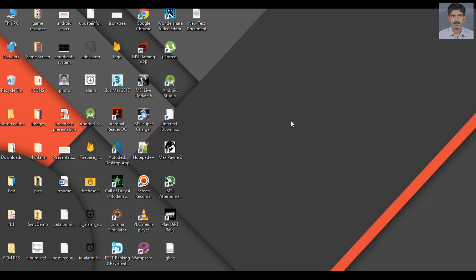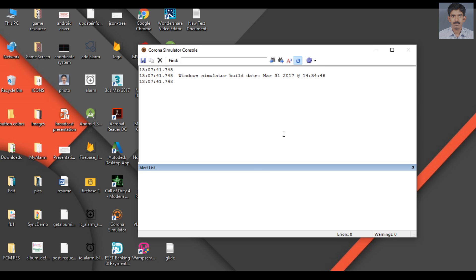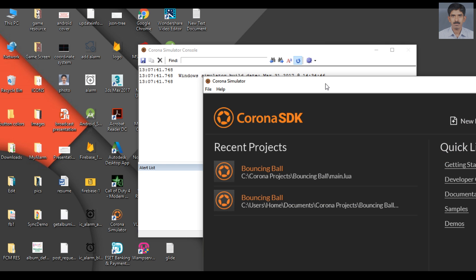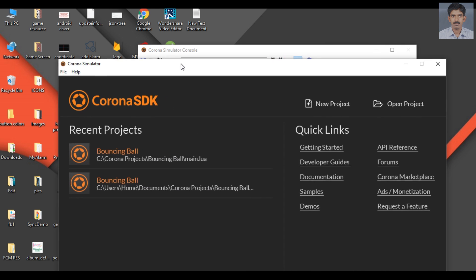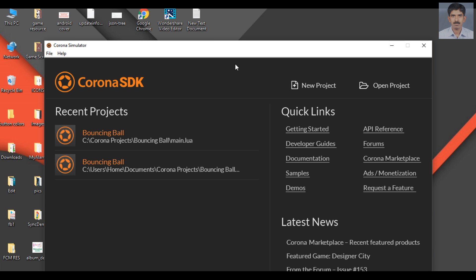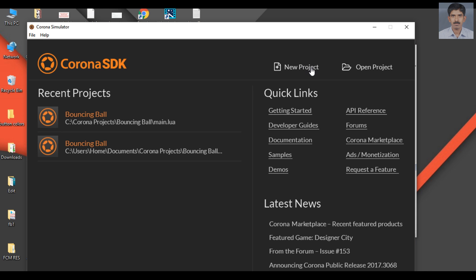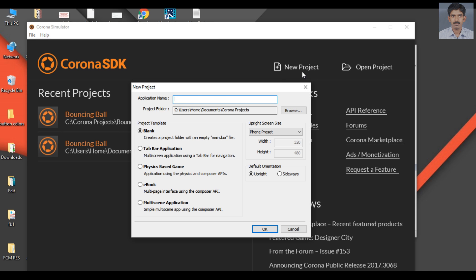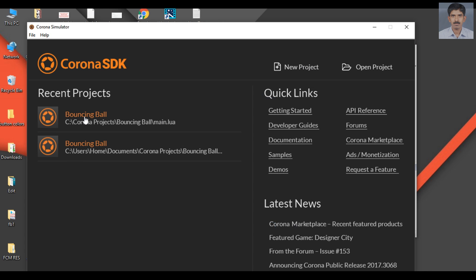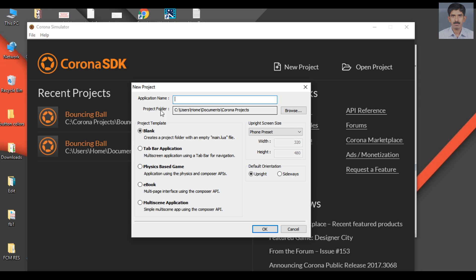Open Corona Simulator and from this window select the 'New Project' option. Here I already tried the game before, so it shows recent projects. Don't worry about that. Create a new project here.